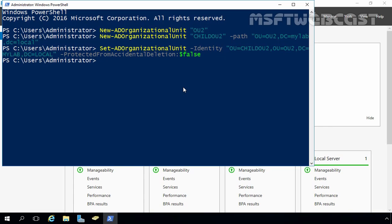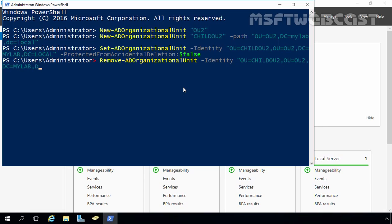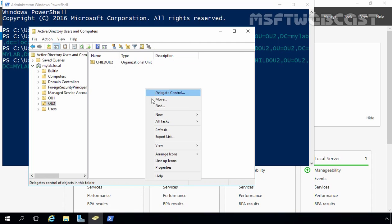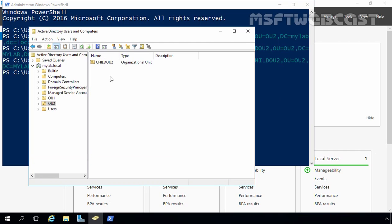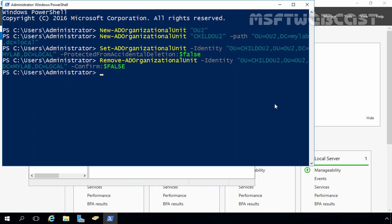Now we are able to remove the OU. Run the Remove-ADOrganizationalUnit command, specify the identity: OU=Child OU2, OU=OU2, DC=MyLab, DC=Local, and set -Confirm:$false. Before running, let's check Active Directory Users and Computers to confirm Child OU2 exists. Now let's run the deletion command. Back in the console, right-click in free space and select Refresh — Child OU2 is no longer there. With that PowerShell cmdlet, we can remove an OU from our Active Directory.